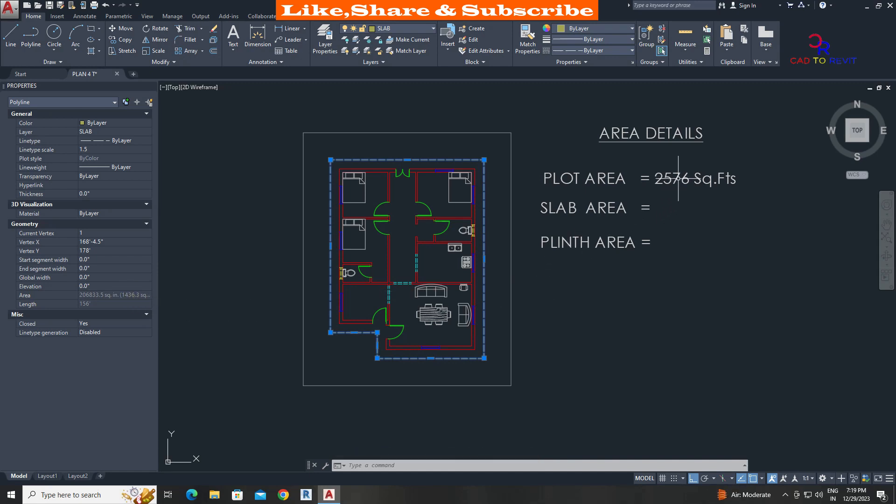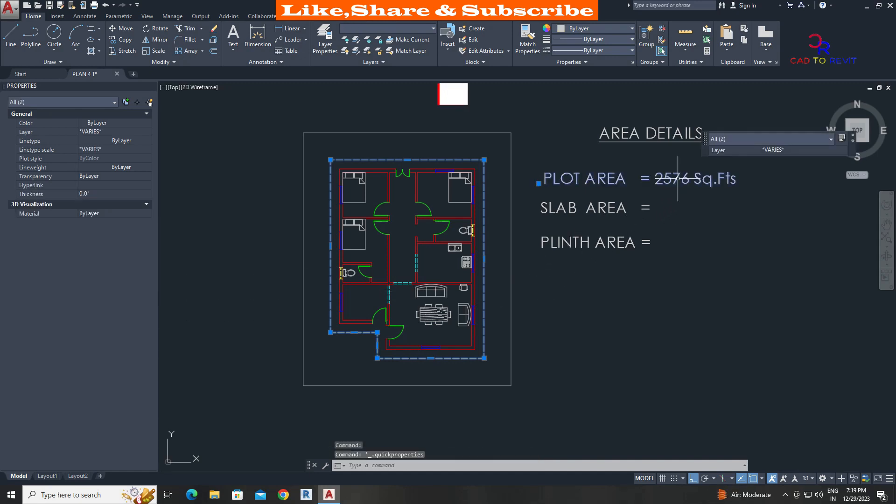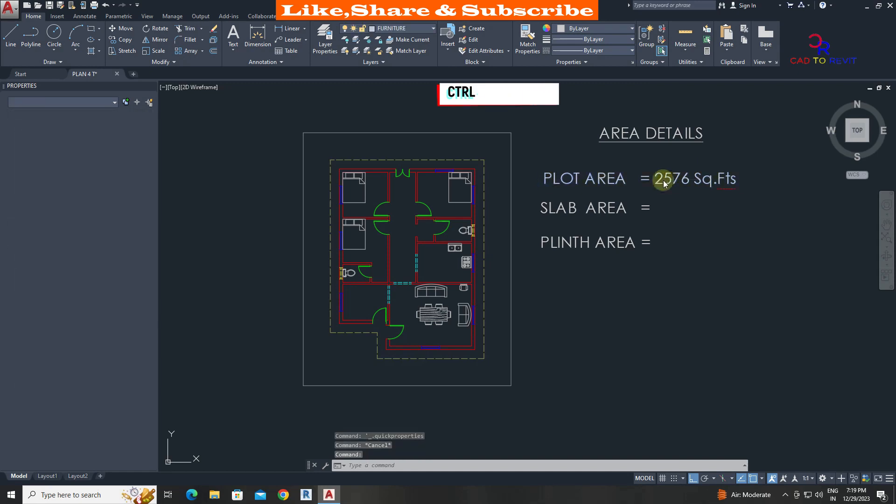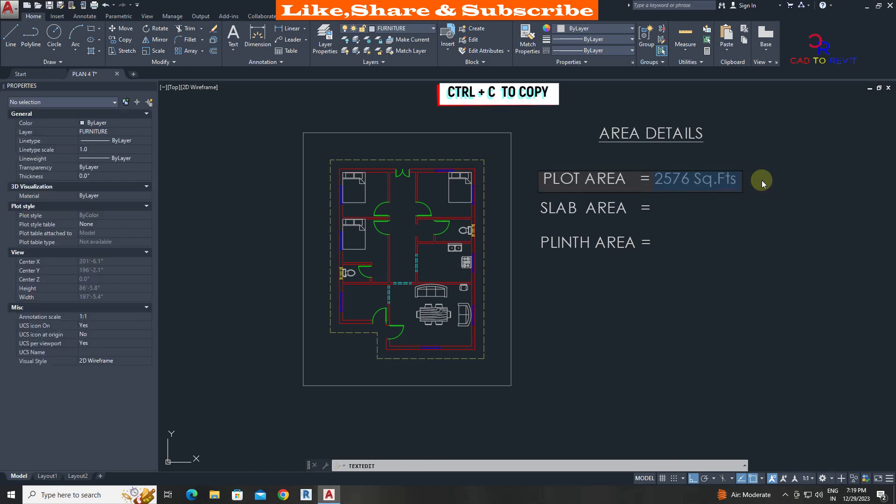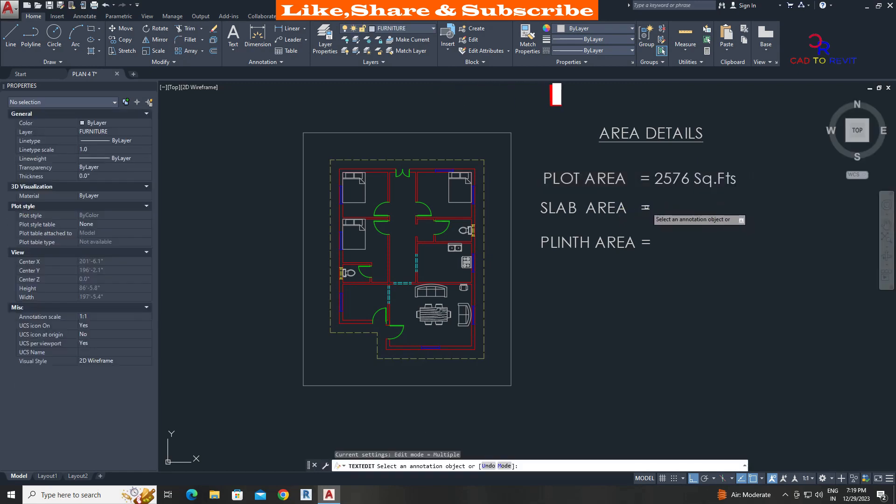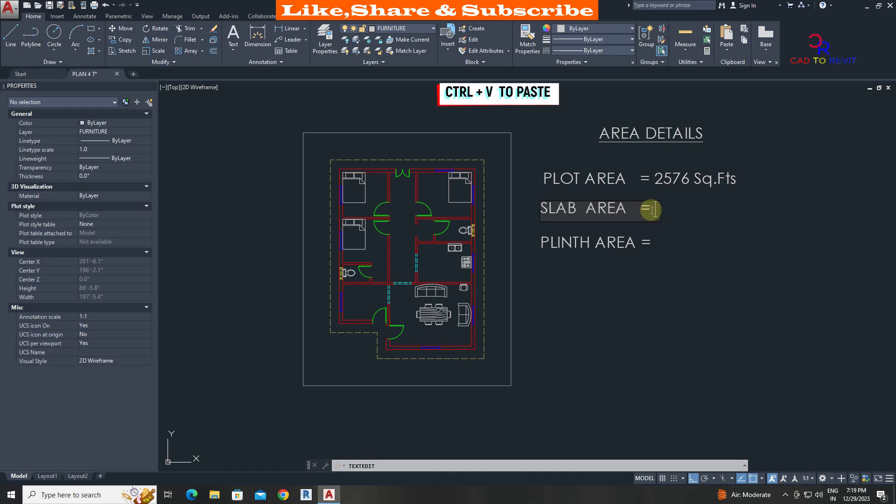Let's double click and copy the text and paste in slab area. Add the area details.